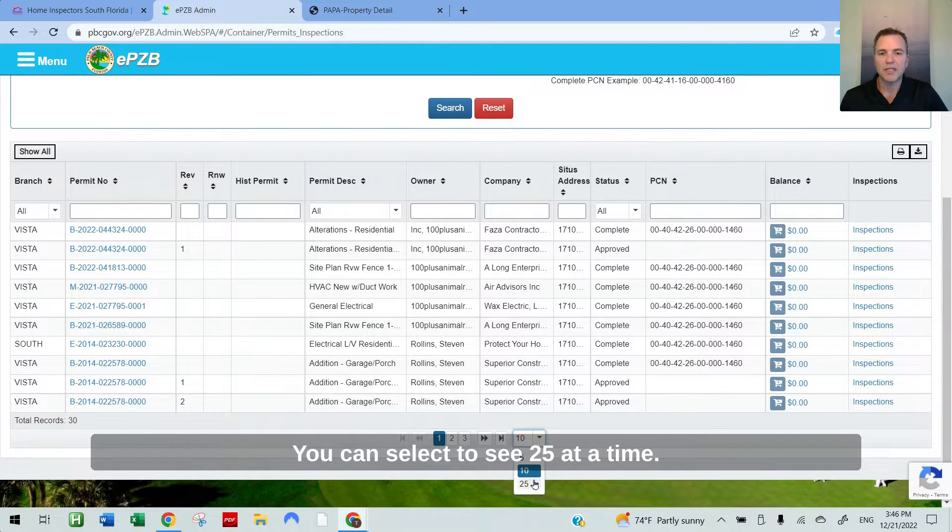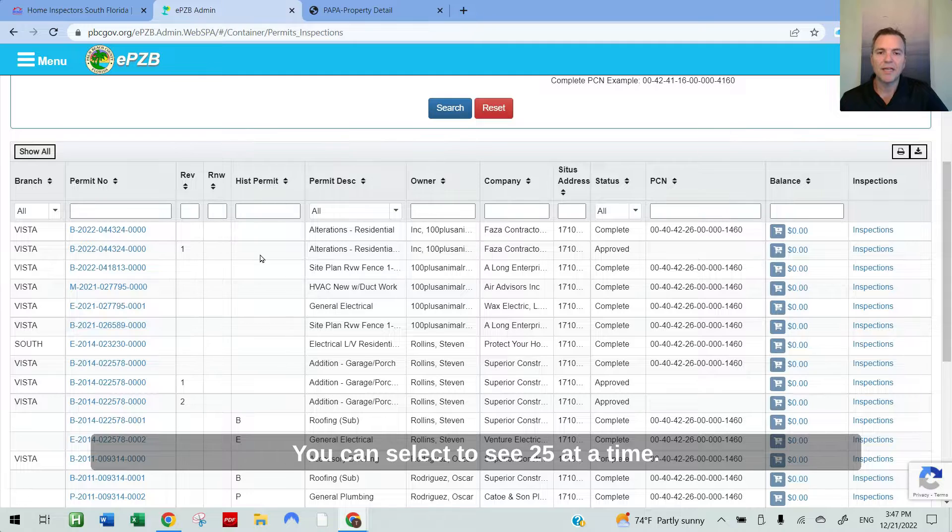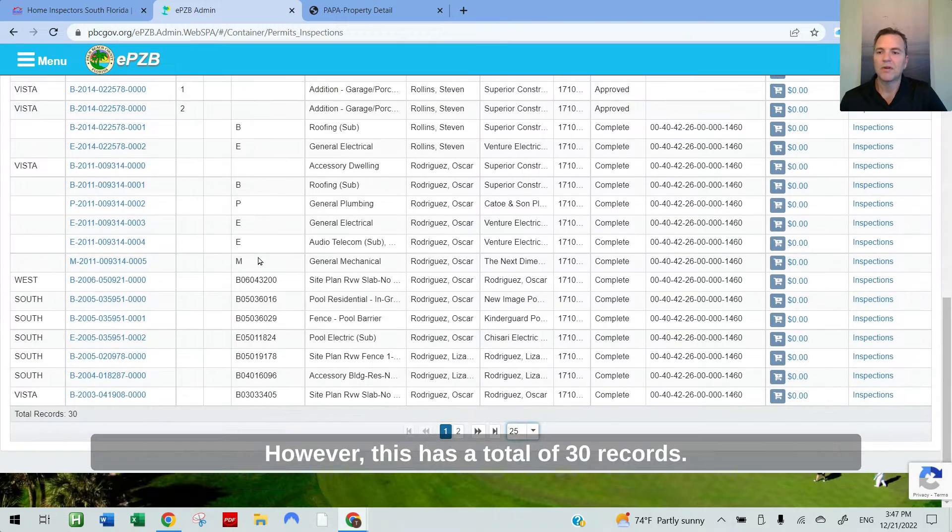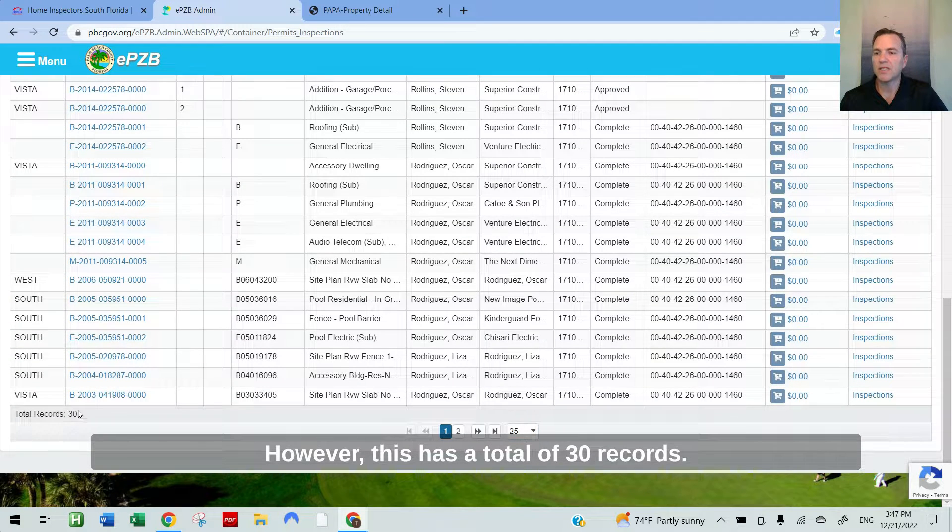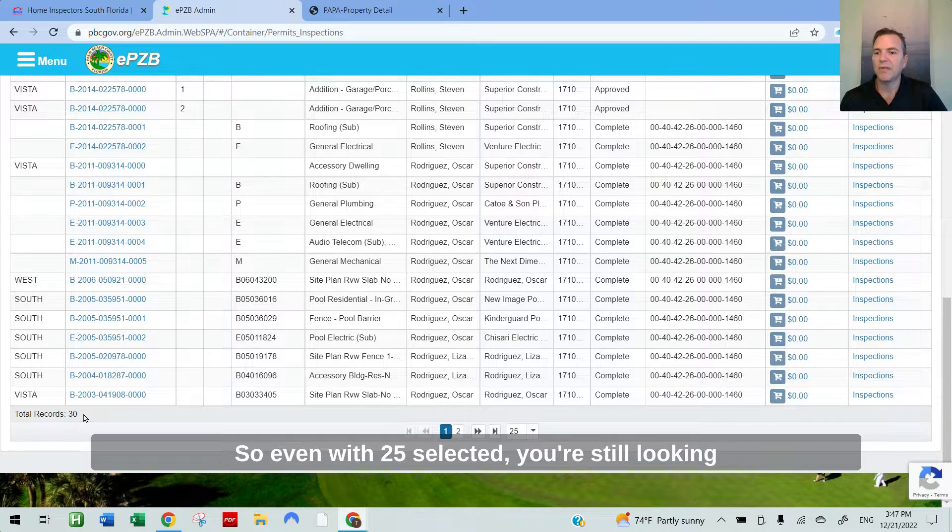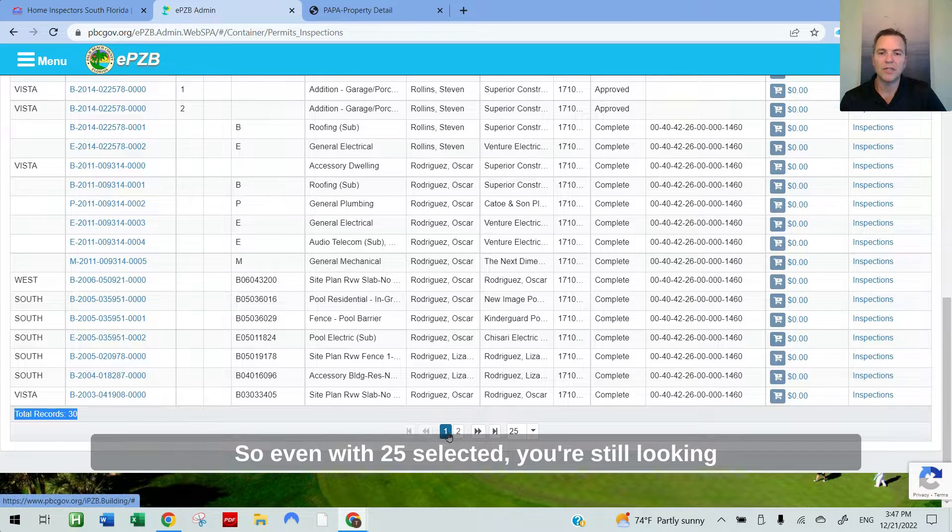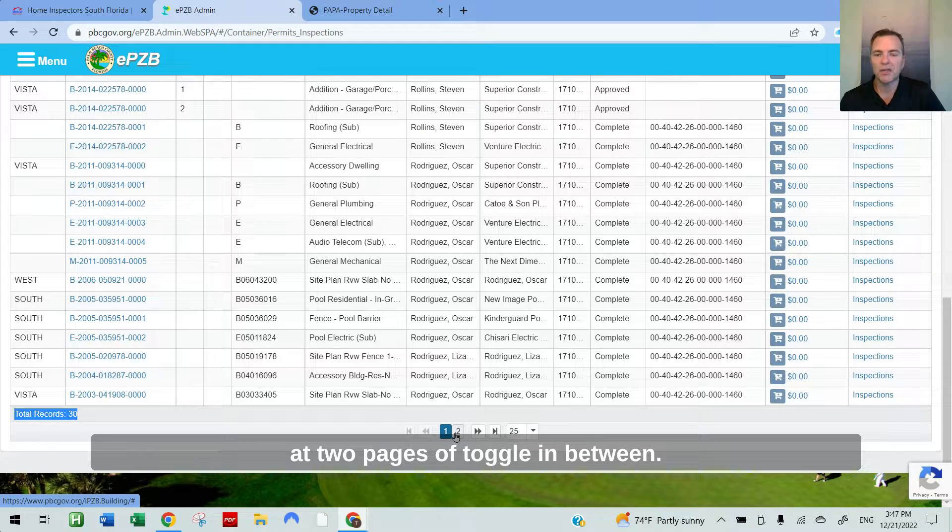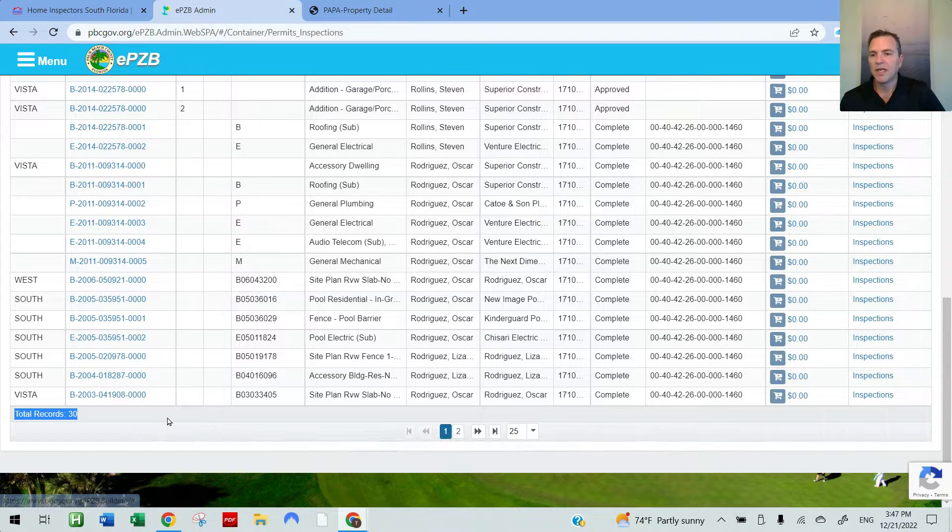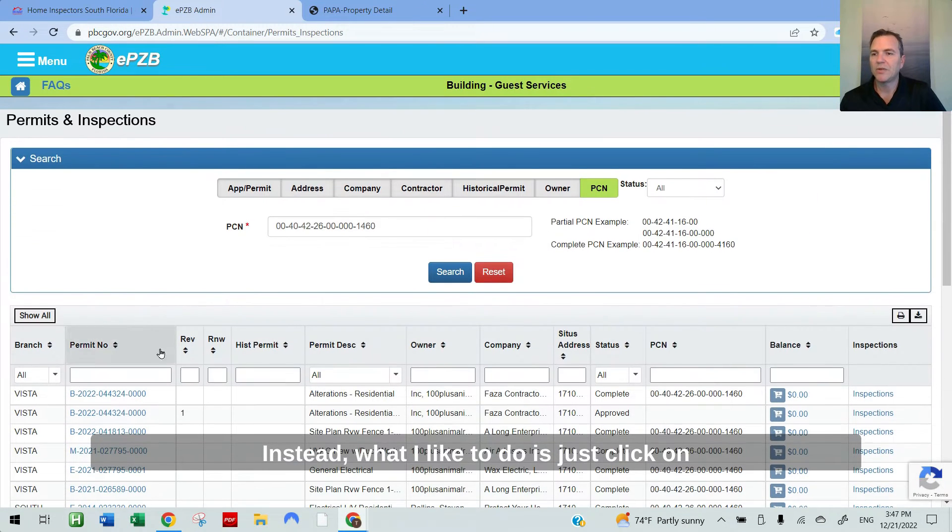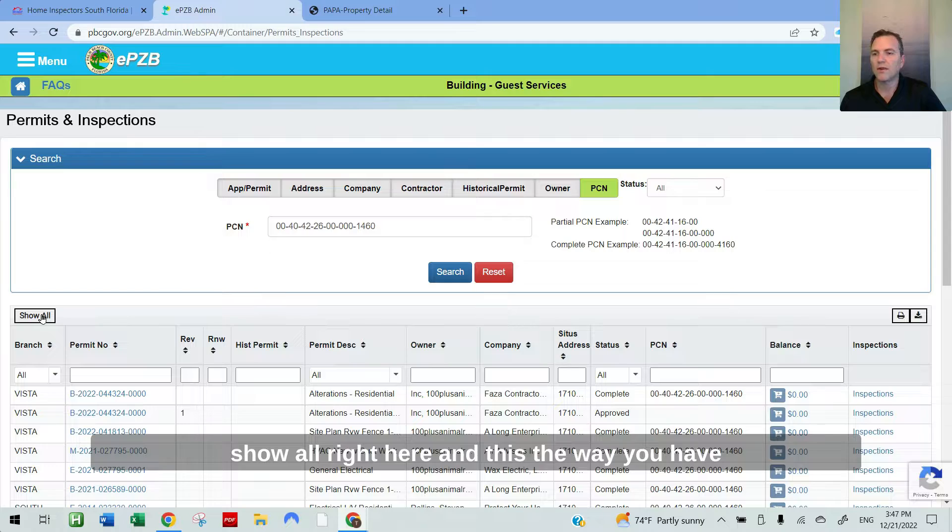This website likes to populate the first 10 on file permits at a time. You can select to see 25 at a time. However, this has a total of 30 records. So even with 25 selected, you're still looking at two pages to toggle between. Instead, what I like to do is just click on show all right here.